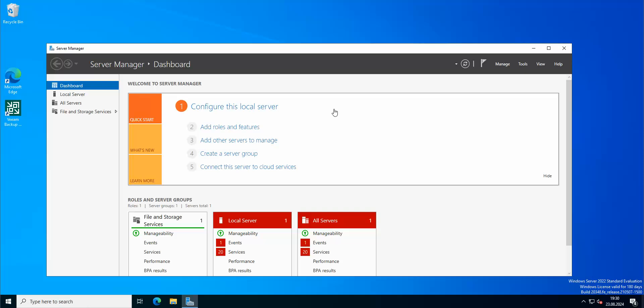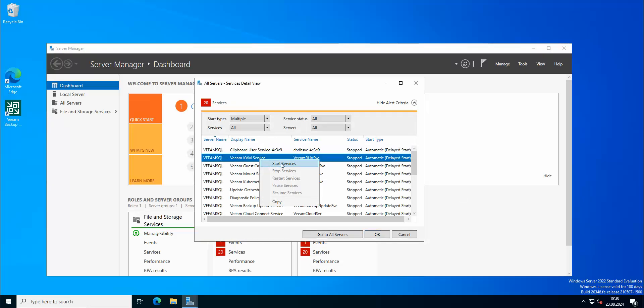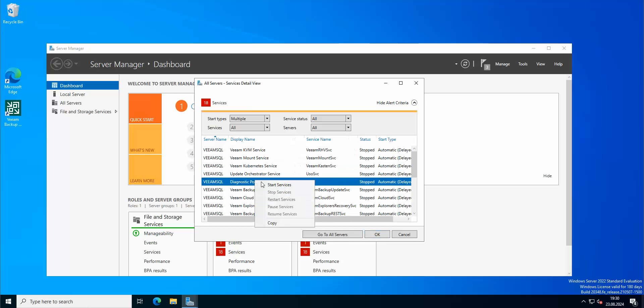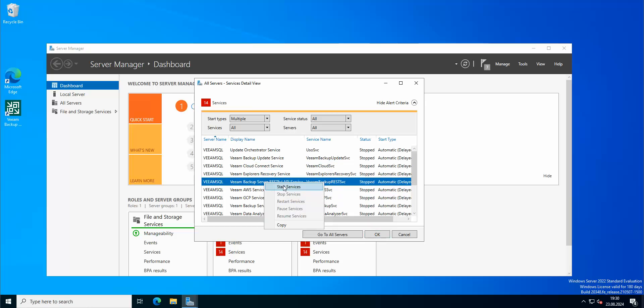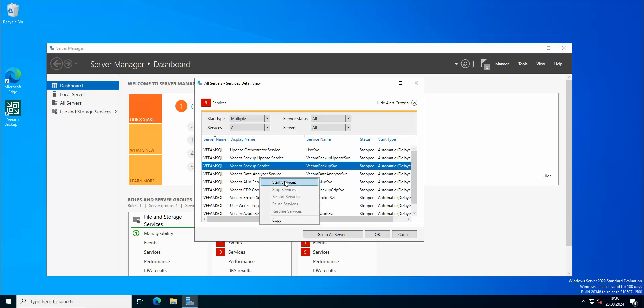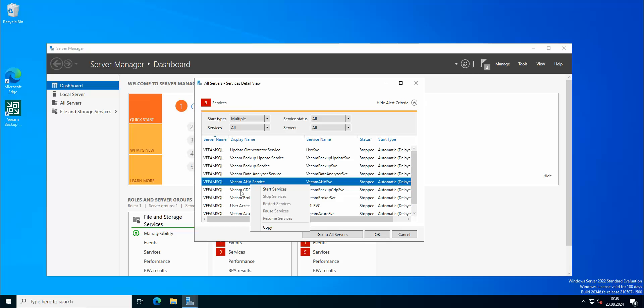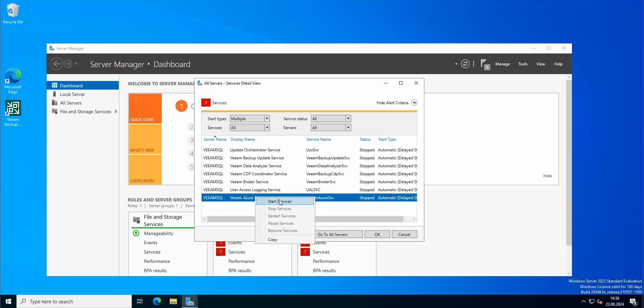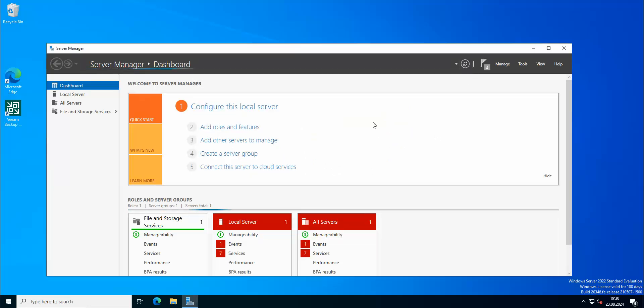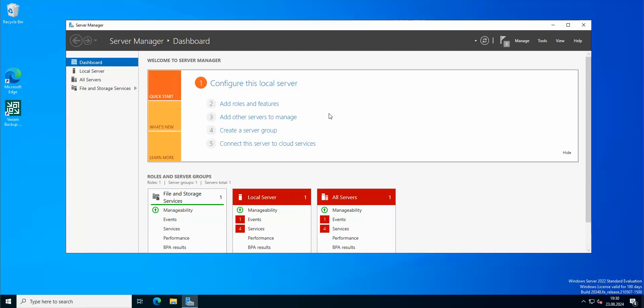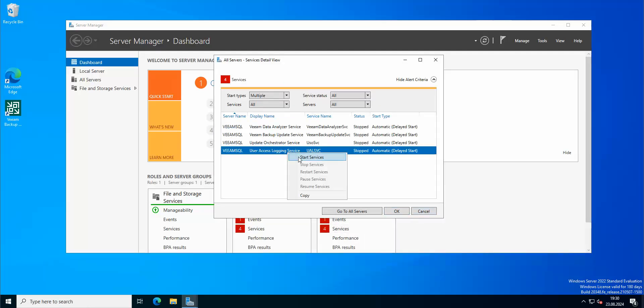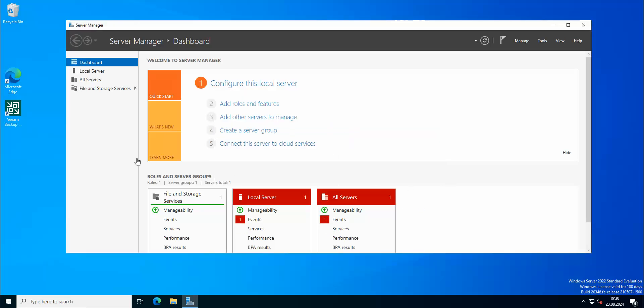Okay, so we're back. After the restart, just gonna check the services. Just gonna try to start all of those as fast as possible. Let's refresh. Some of them still pending restart. Okay, that should be fine.